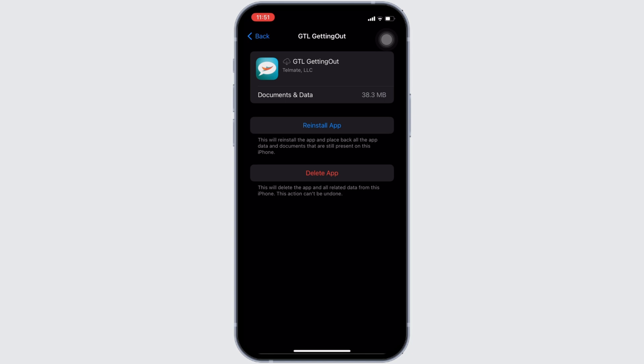So that's all for today and this is simply how you can fix GTL Getting Out app not working. Make sure to smash the like button and consider subscribing if you found this video helpful. We'll see you in the next one.